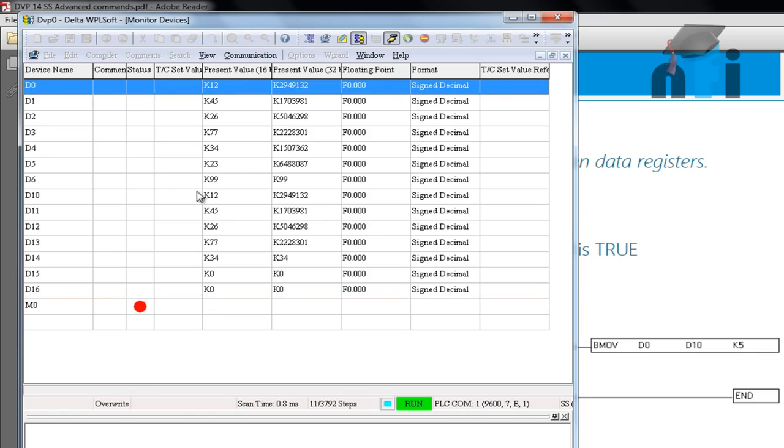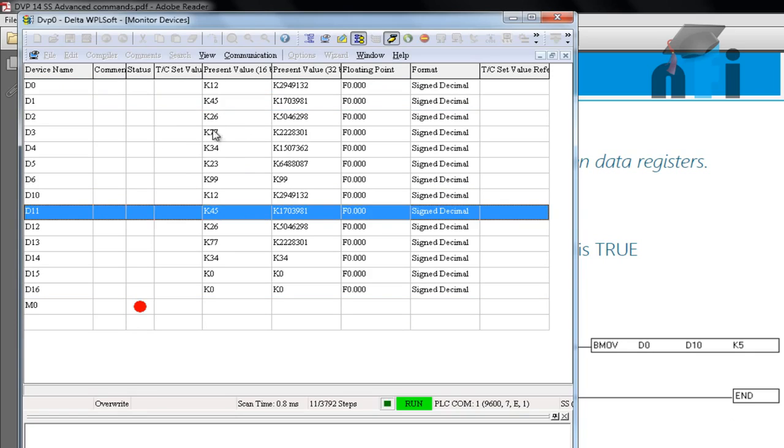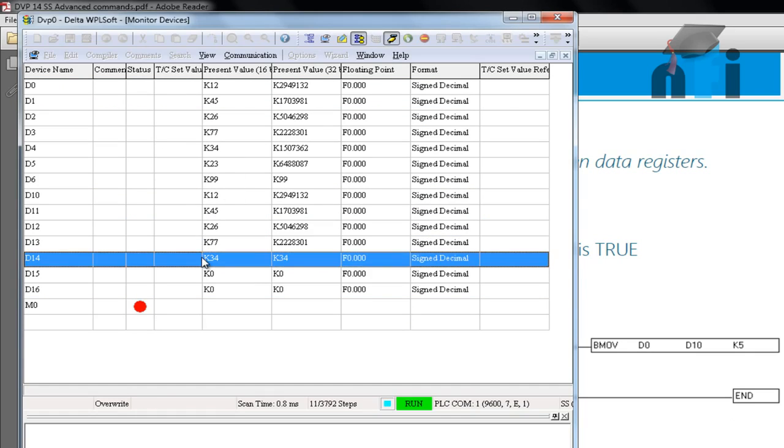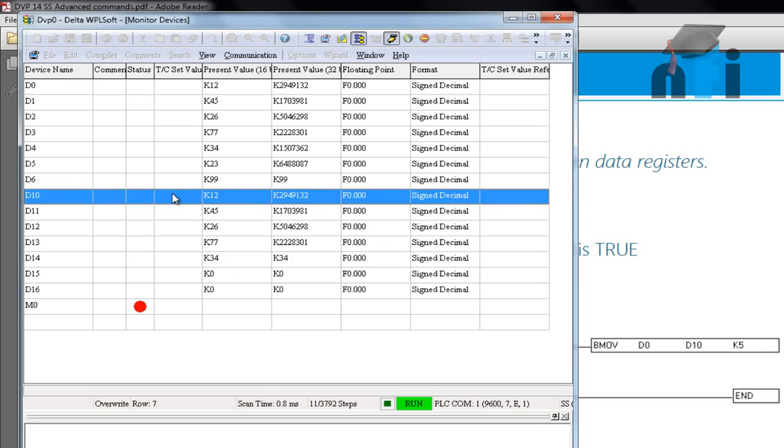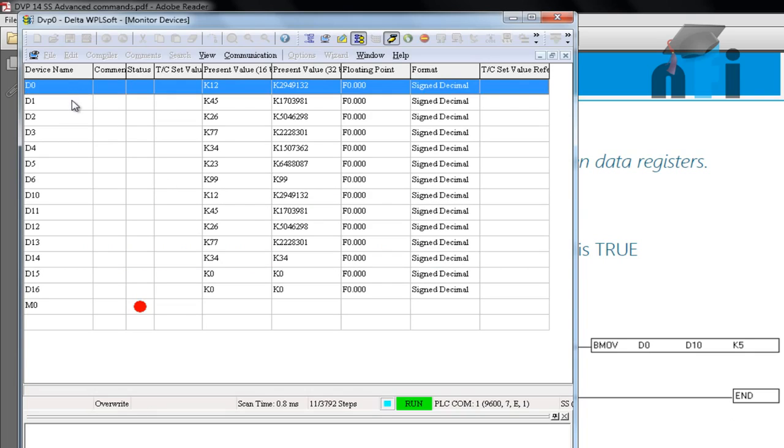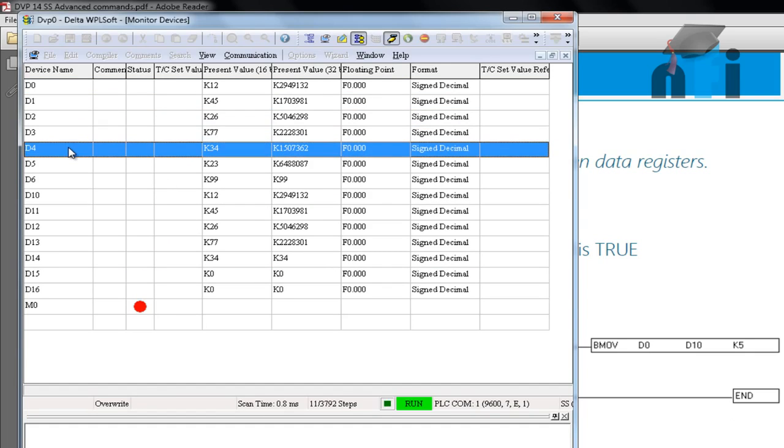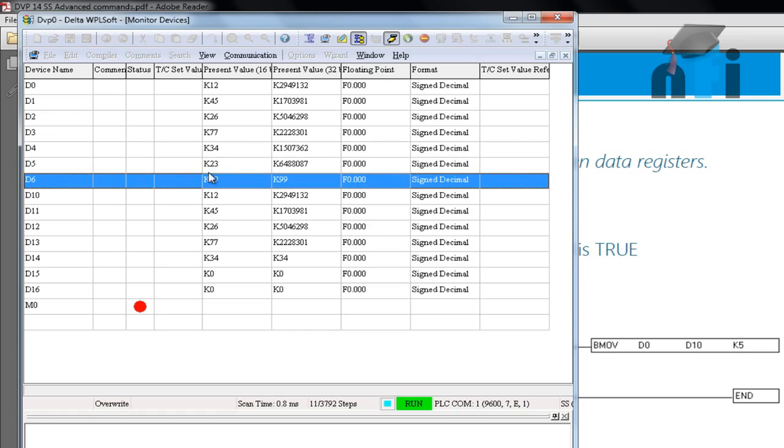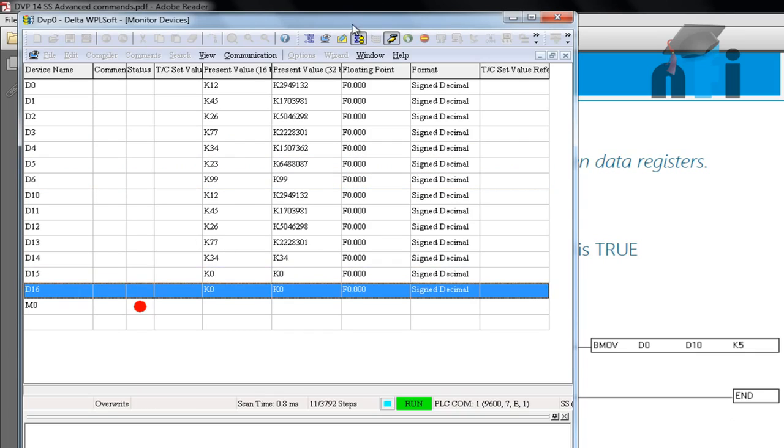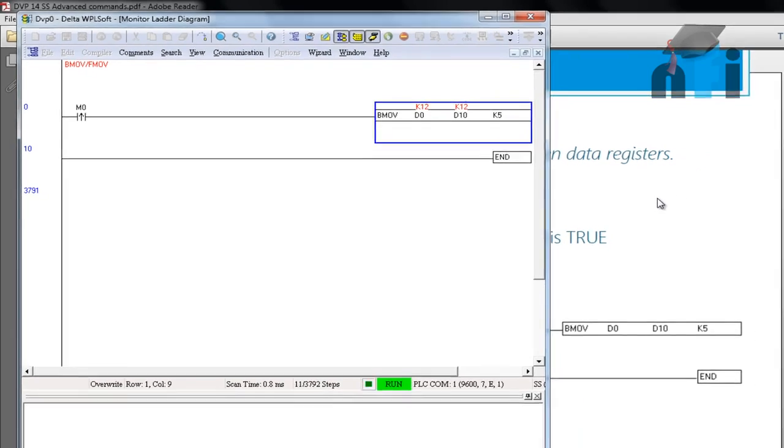45 is copied here. 26 is here. And it only copied up to D14, from D10 to D14. Only 5 data registers from D0, D1, D2, D3 and D4. D5 and D6 will not be copied because our constant in the logic was K5. So this defines the length of your data registers, up to where you want to copy. So this was block move.